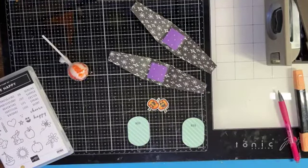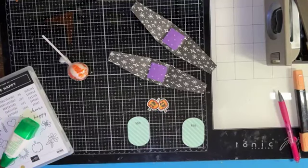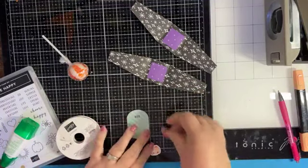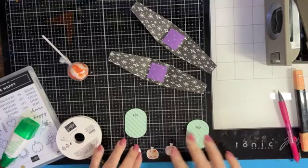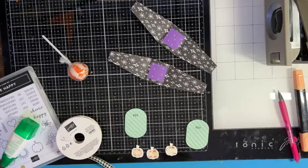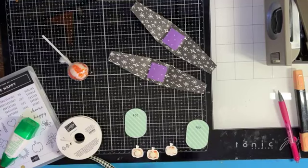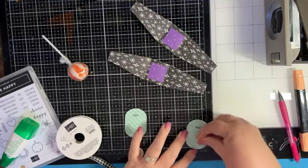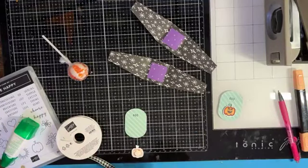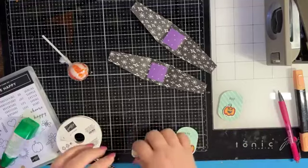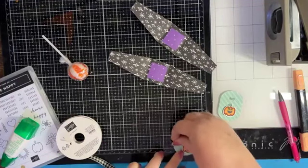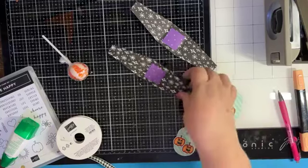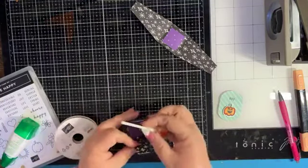Then we're going to bring in some ribbon. I'm going to use some of the gingham ribbon here. Let's put dimensionals on our pumpkins, one's going to have two and one's going to have one, just like that.